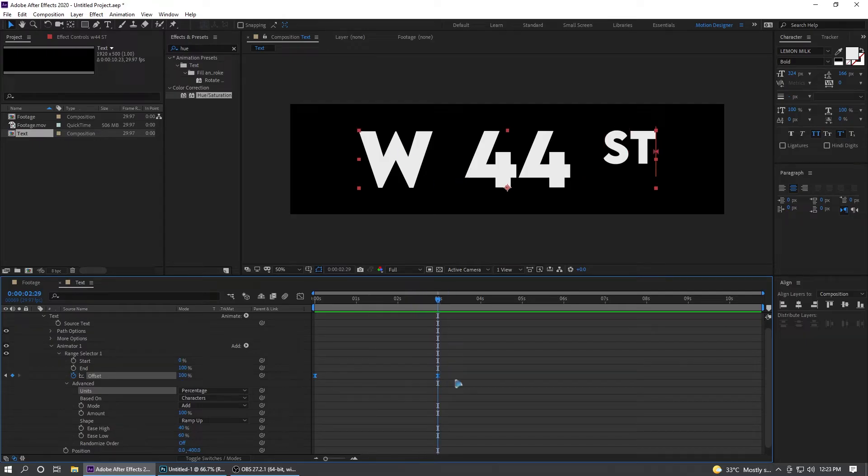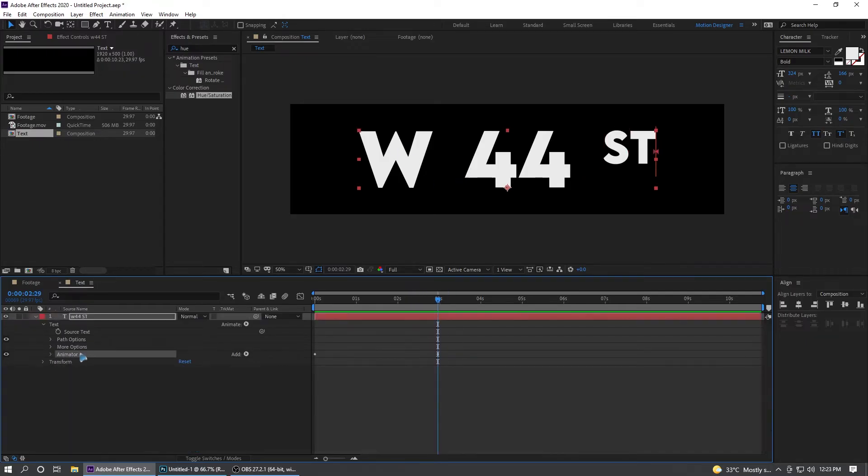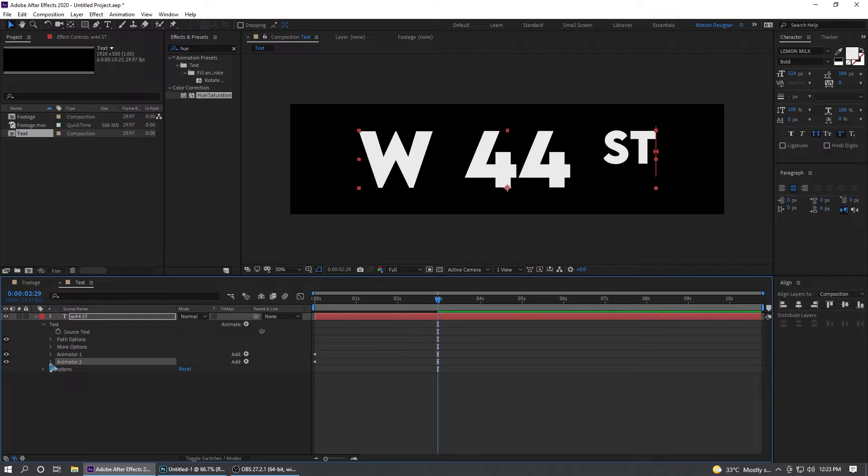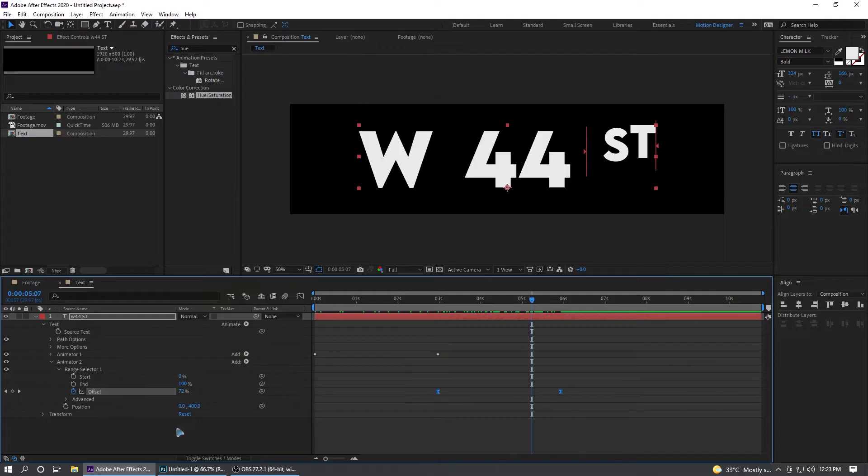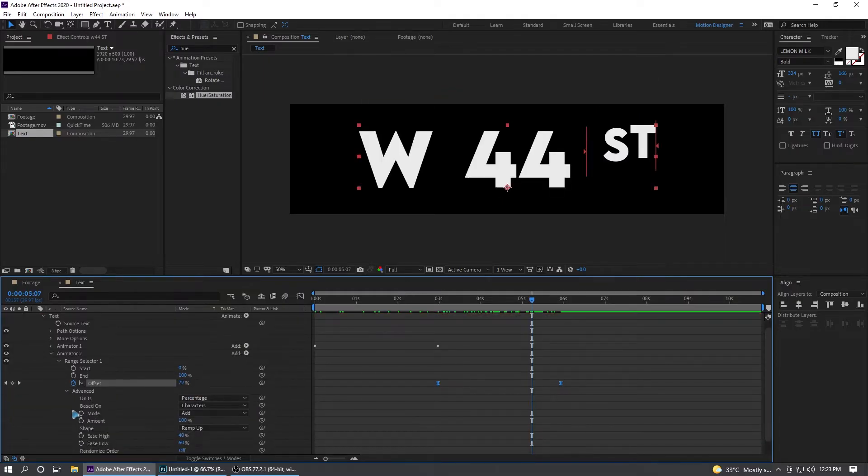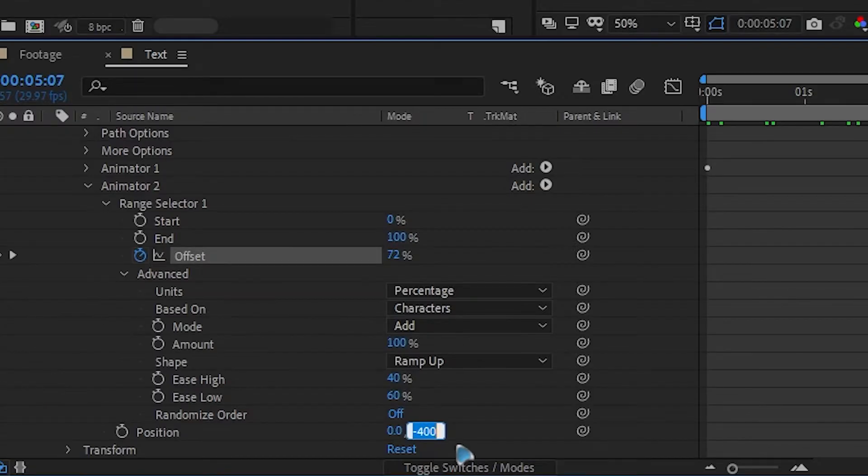I'm going to duplicate this animator one, Ctrl+D. First things first, let's shift this keyframe. There are a few things you have to change, which is going to the advanced.